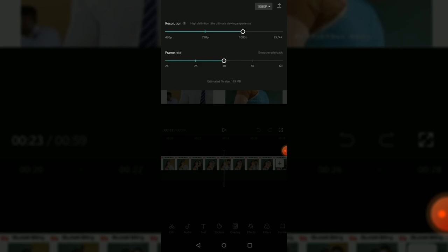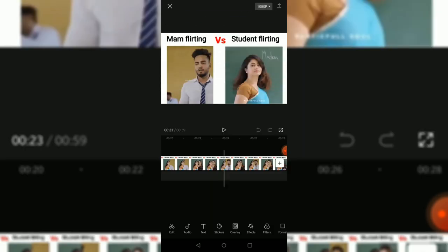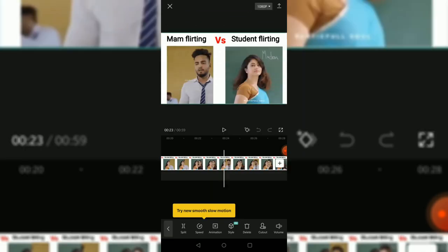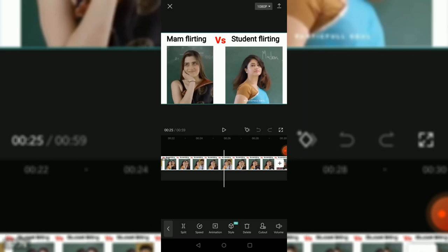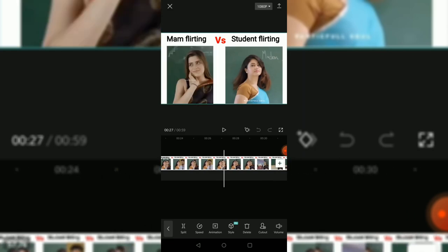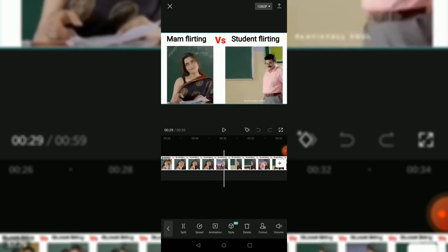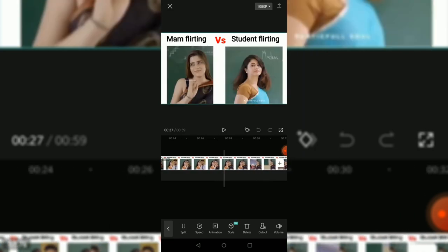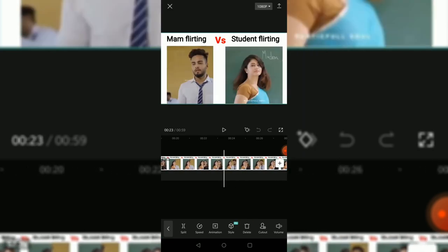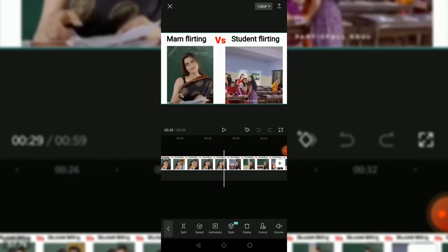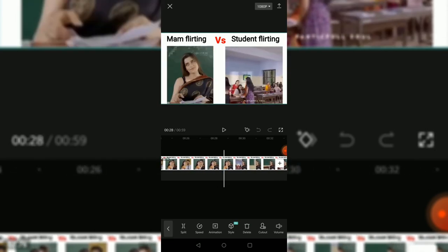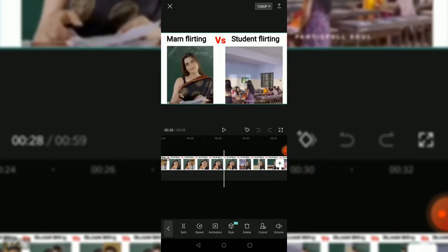This is possible to make it 4K up to 60 FPS. Not bad. Those are the possible settings right now. I can split easily, speed it up, add some animation and other styles.